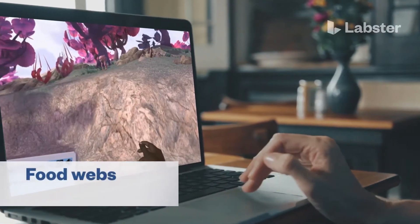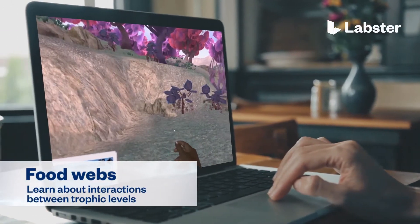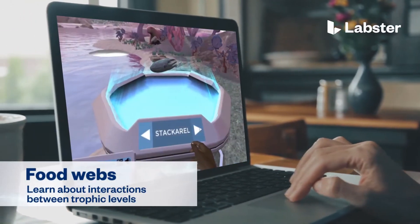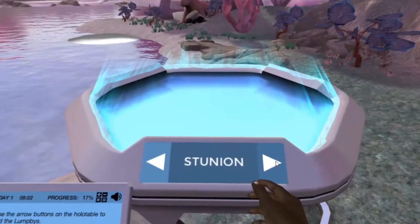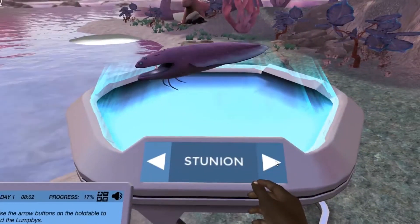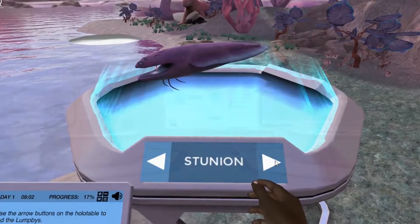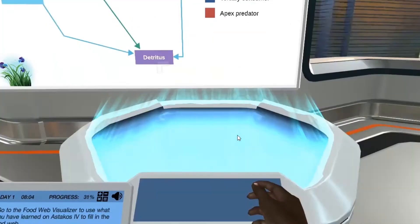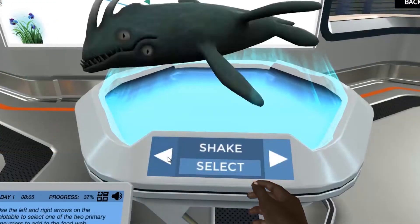In the Food Webs: Learn About Interactions Between Trophic Levels virtual lab, students step into a realistic lab experience where they can practice, learn, and explore science in an engaging and immersive way.